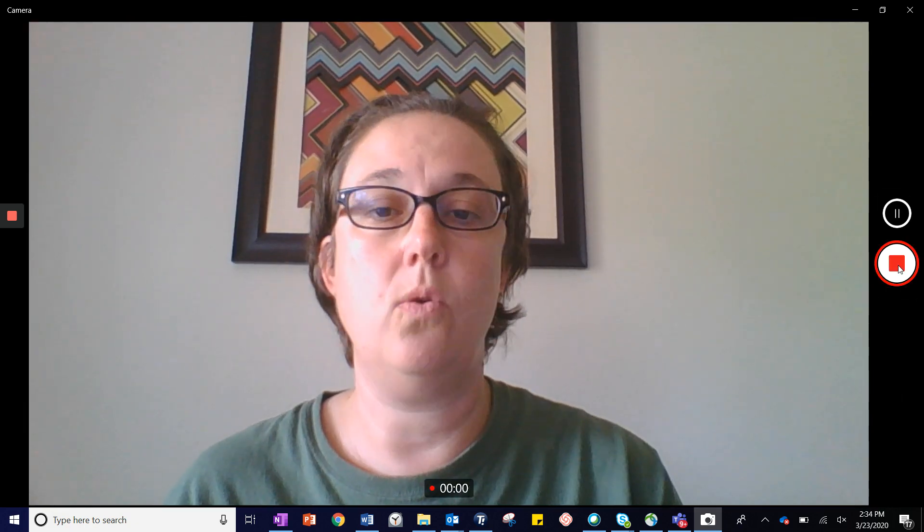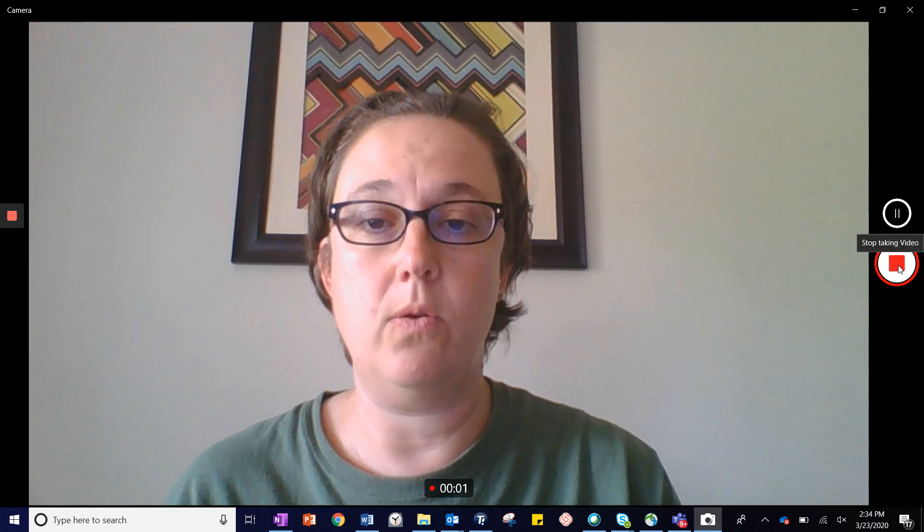Hit the video recorder to start recording. Press it again to stop the recording.